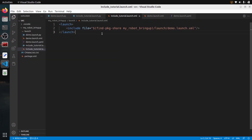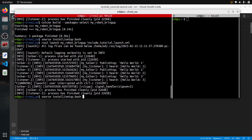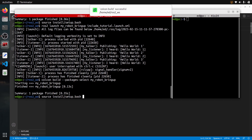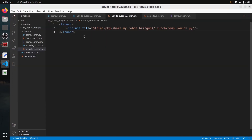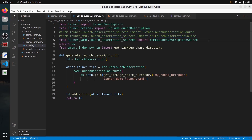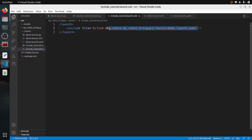If you want to include the Python launch file instead of the XML one, just put the path to the Python launch file and save. Build, source, and run — it works as well. And if you want to include the YAML launch file, just provide the path to the YAML launch file. In XML you don't need different imports for different languages — you just change the path to the launch file you want.